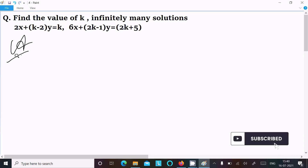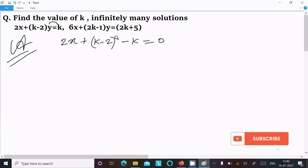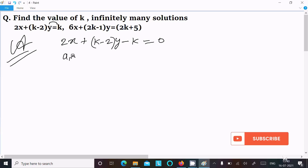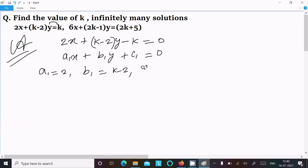First I am going to write the first equation: 2x plus (k minus 2)y minus k equal to 0. This is of the form a1x plus b1y plus c1 equal to 0, where a1 equals 2, b1 equals k minus 2, and c1 equals minus k.